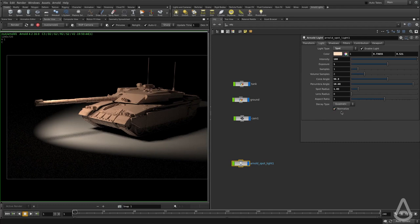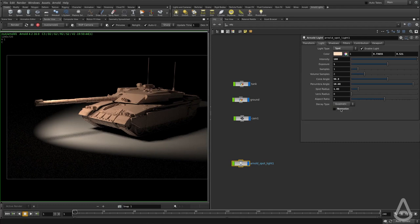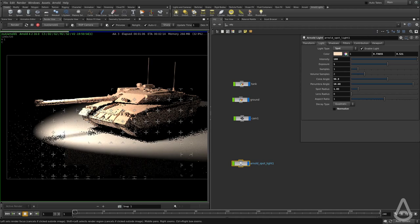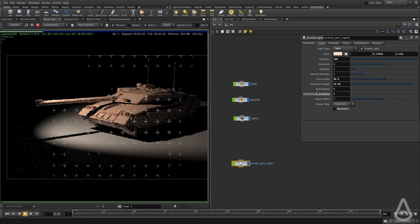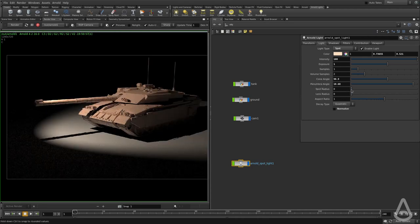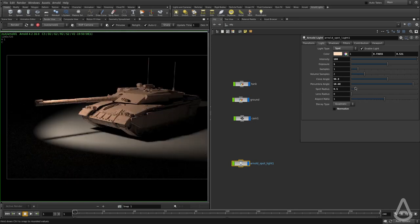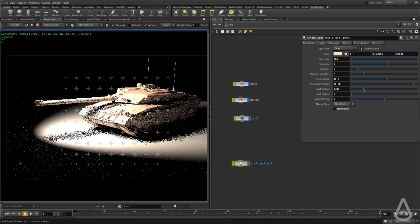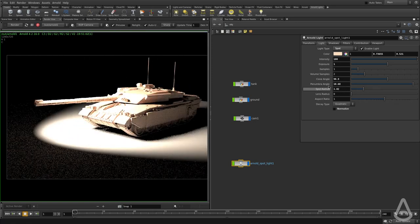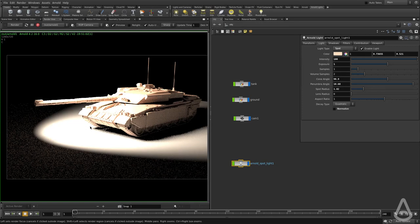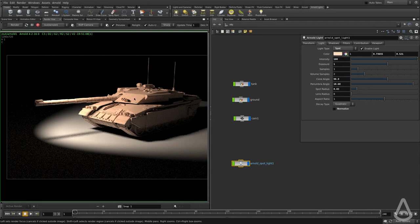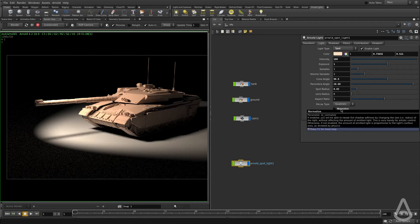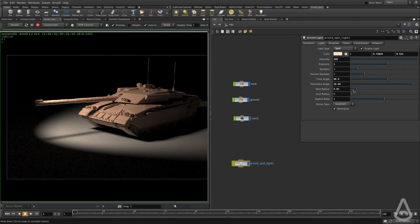This also behaves the same way as a point light. So if we uncheck the normalize, the bigger this value here is going to also increase the intensity of the light. So the bigger this value, the brighter the intensity of the light is going to be, which is physically more accurate. But for artistic controls, we would want to break this to control the shadow softness separately from the intensity.